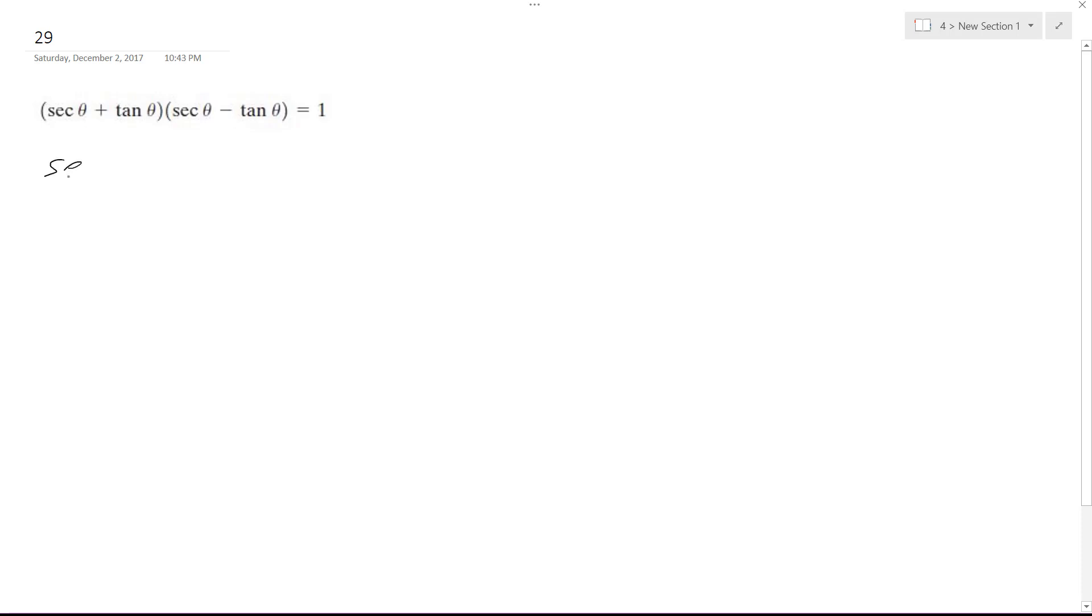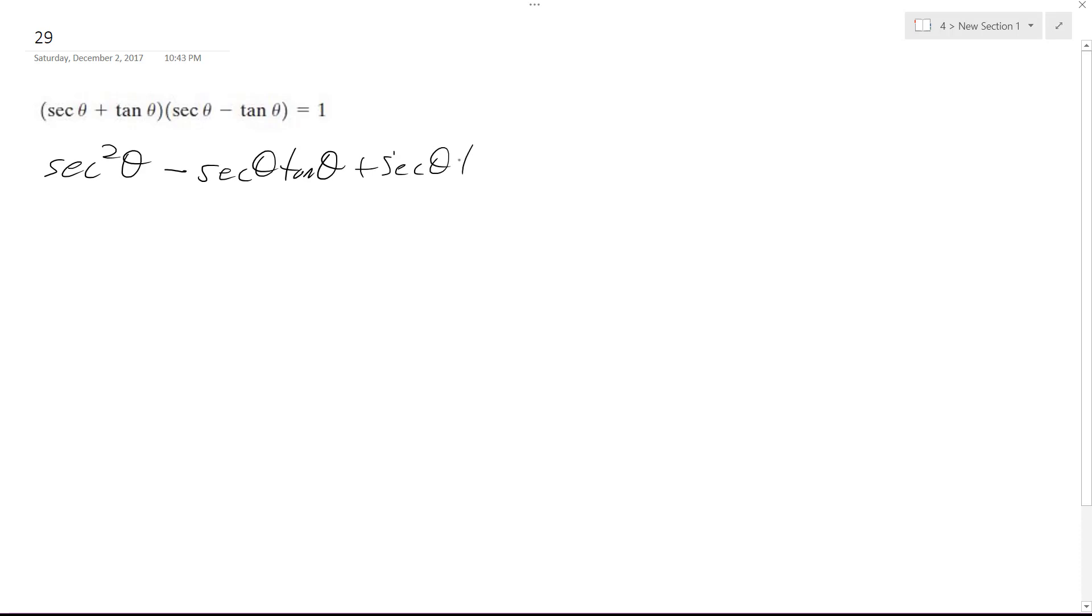So secant times secant, secant squared theta, and then we get minus secant theta tangent theta, plus secant theta tangent theta, and then minus tangent squared theta.